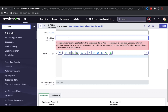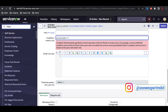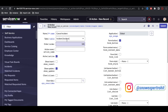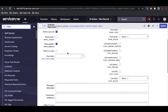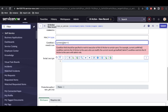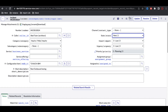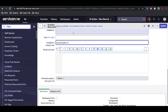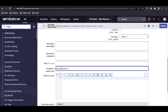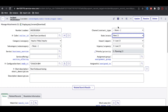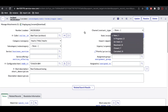In the condition field, I'll define when this button is visible. The first condition is current.state == 1, meaning the button will be visible in the New state. 'Current' refers to the record where this UI action is present — the current record object. From it, you can access any field like state, impact, or urgency.